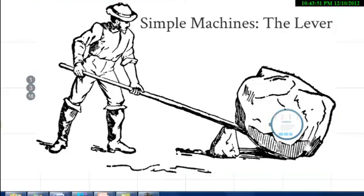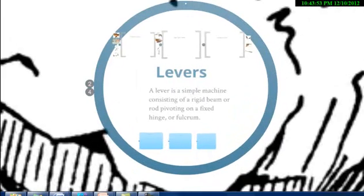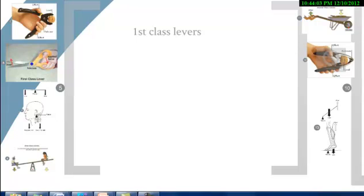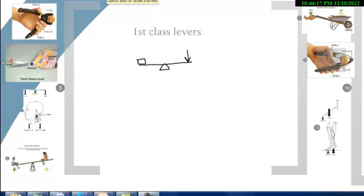There are actually three different types of levers: first class, second class, and third class levers. A first class lever is one where the fulcrum is in between the output force and the input force — the effort force being the input and the resistance being the output. The lever we just looked at with the man lifting the rock is a first class lever.